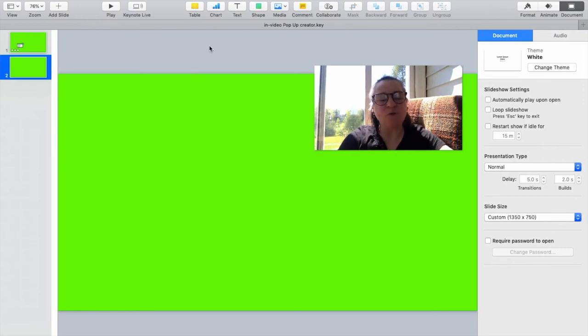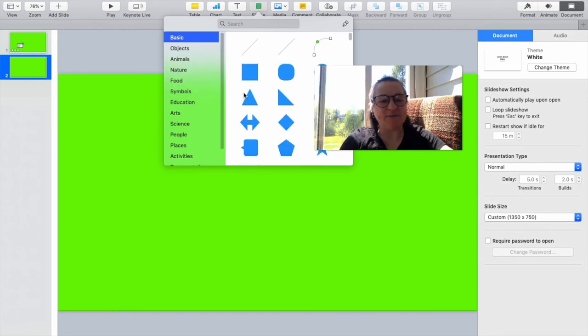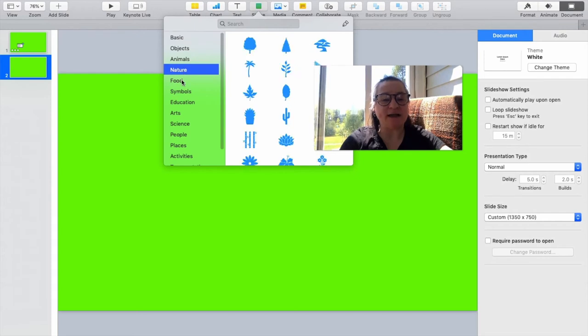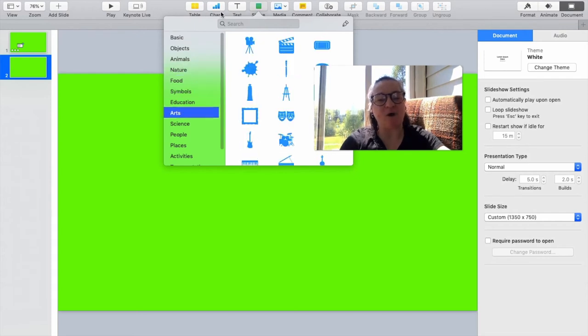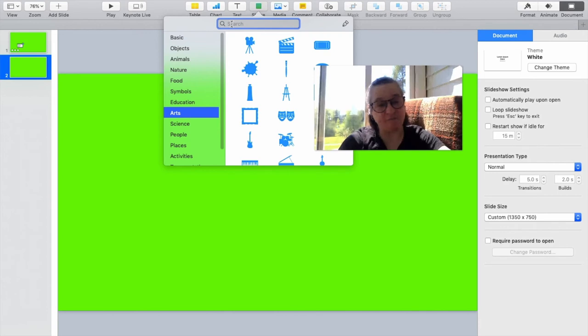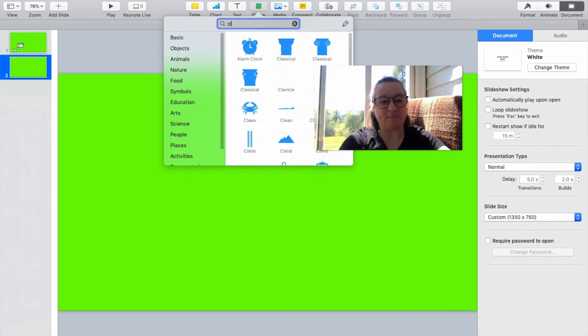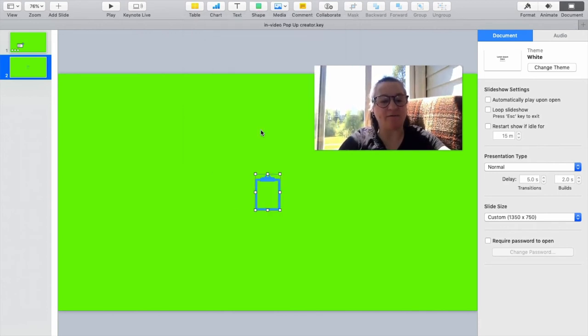So, your big tool here is going to be the shape function in Keynote. Keynote allows you to bring in basic shapes like circles, squares, rectangles, but it also has a fairly extensive clip art collection, all which is copyright free for you to use in any of these productions. So, we're going to grab a clipboard right off the bat.